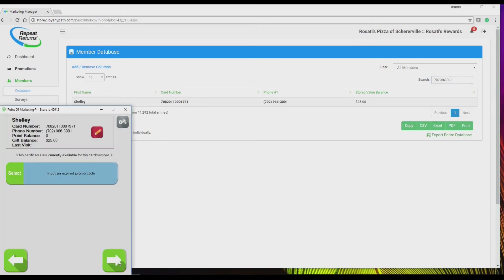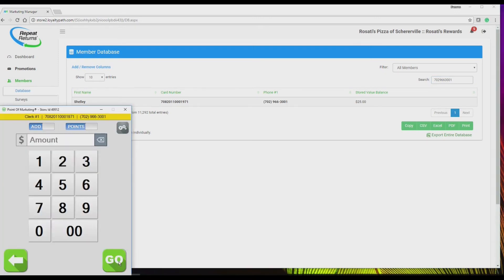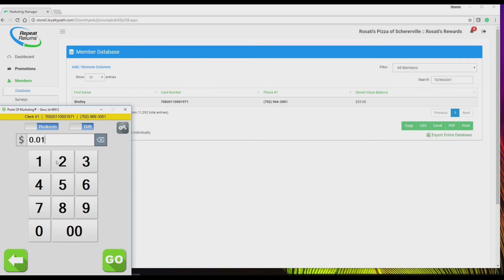Redeeming is just as simple. Toggle to redeem. Toggle gift. Enter the amount being used on this purchase, in this case $12.